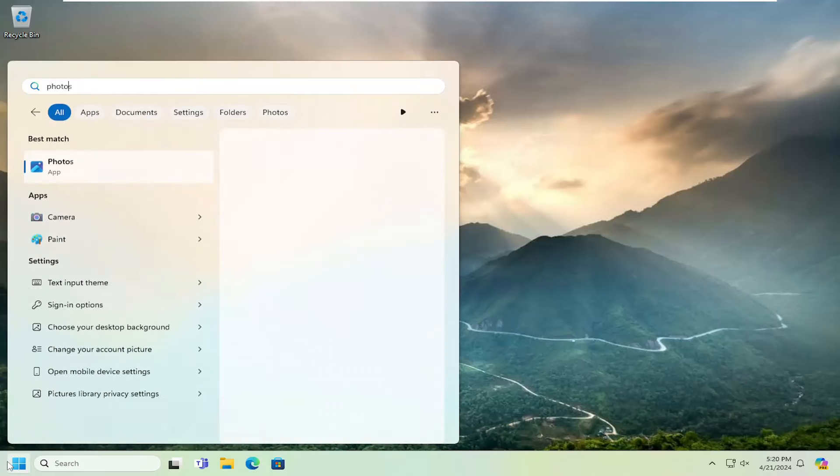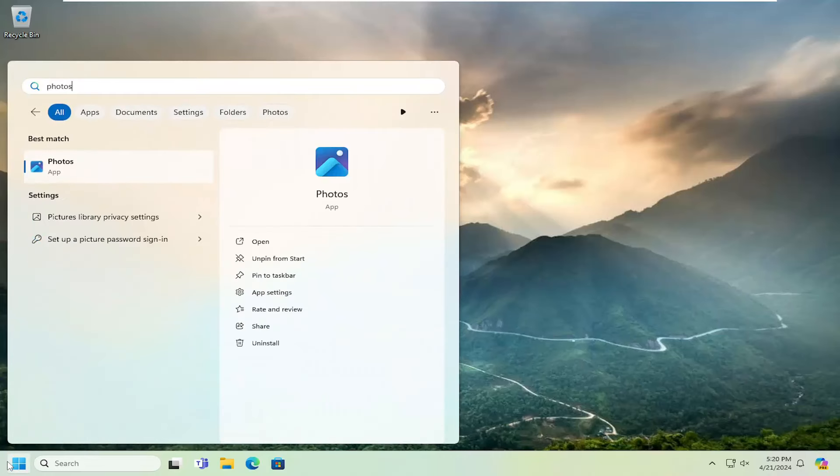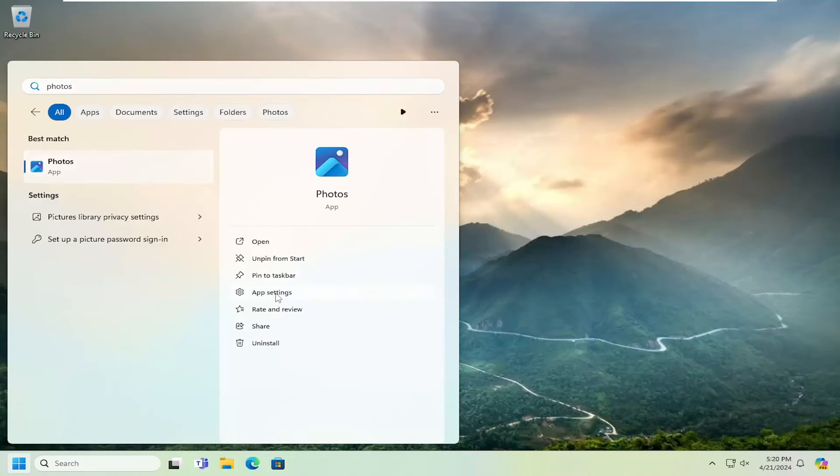So the first thing I recommend doing would be to open up the search menu and search for Photos. Best match, you'll come back with Photos. On the right panel here, you want to select the App Settings button.